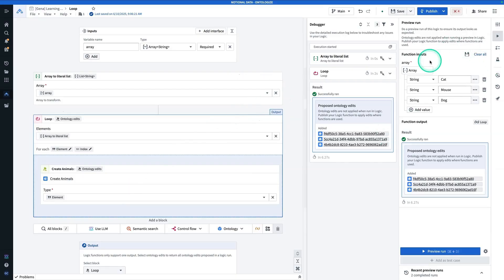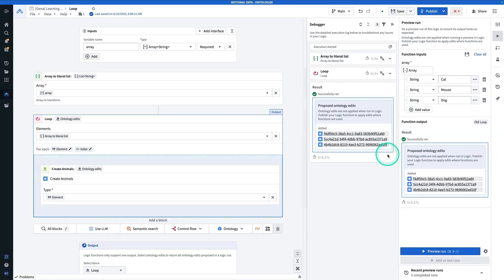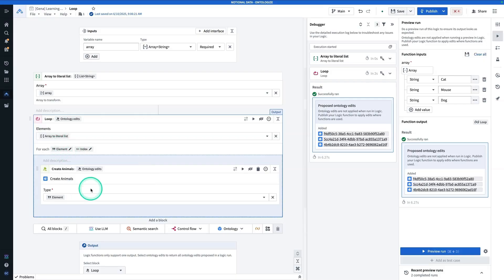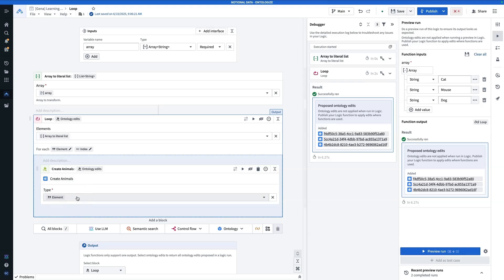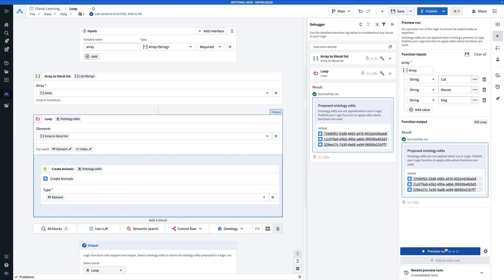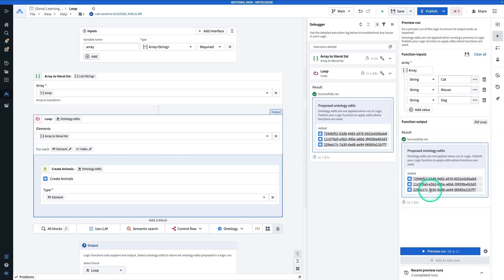Here you'll see on the side where I'm previewing the run, the inputs of my array are cat, mouse, and dog. Every time I run this, for each element of the array, it's going to execute this createAnimals action type. The animal type is being set to the element, which represents the element we're on during that iteration. When I hit preview run, you'll see we have not one but three proposed ontology edits — one for every element in the array: a cat, a dog, and a mouse.